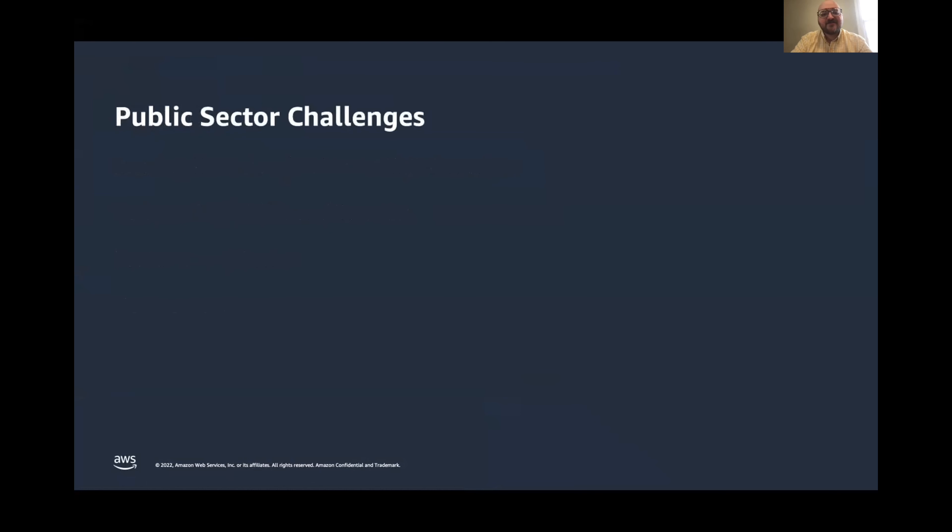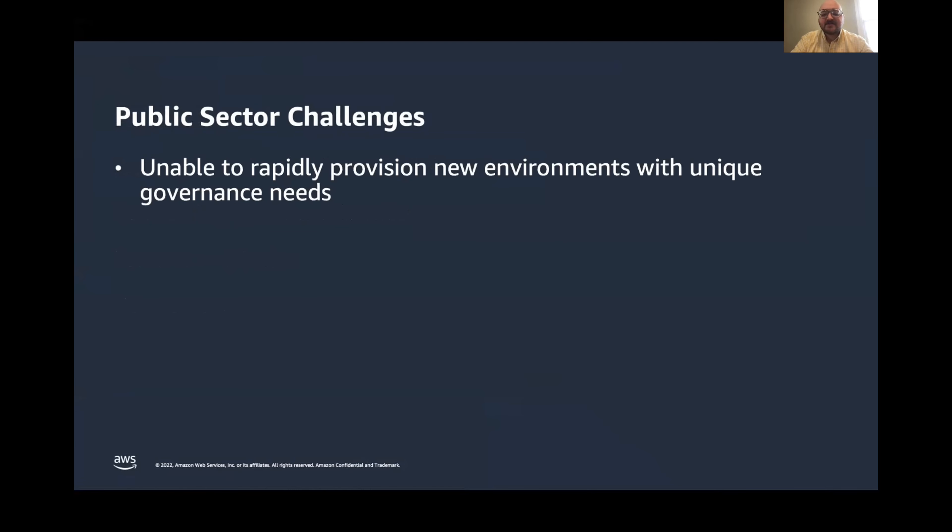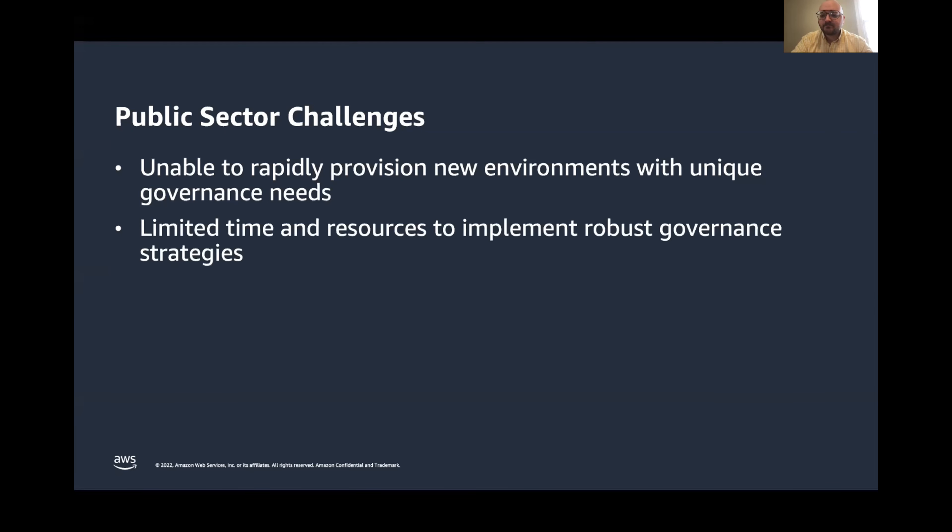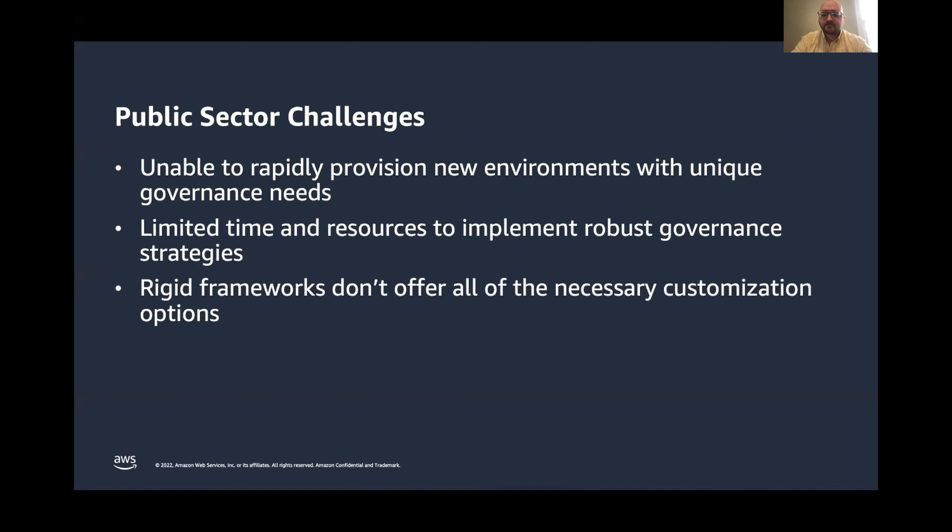First, a few of the compliance challenges that we see across public sector. Sometimes we see that customers aren't able to quickly provision AWS environments that meet their unique governance needs. Many solutions also don't offer customization options for organizational requirements and compliance frameworks that public sector customers need to adhere to.